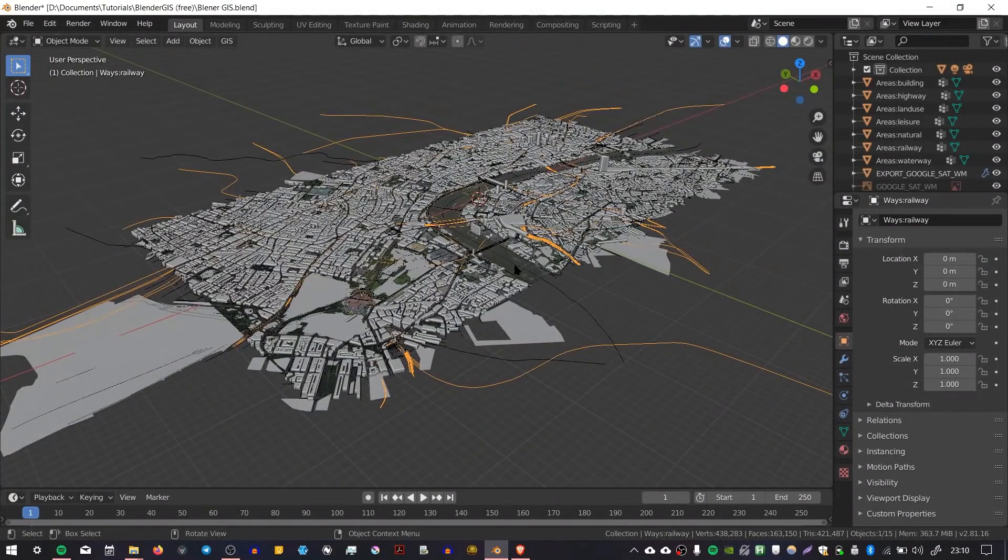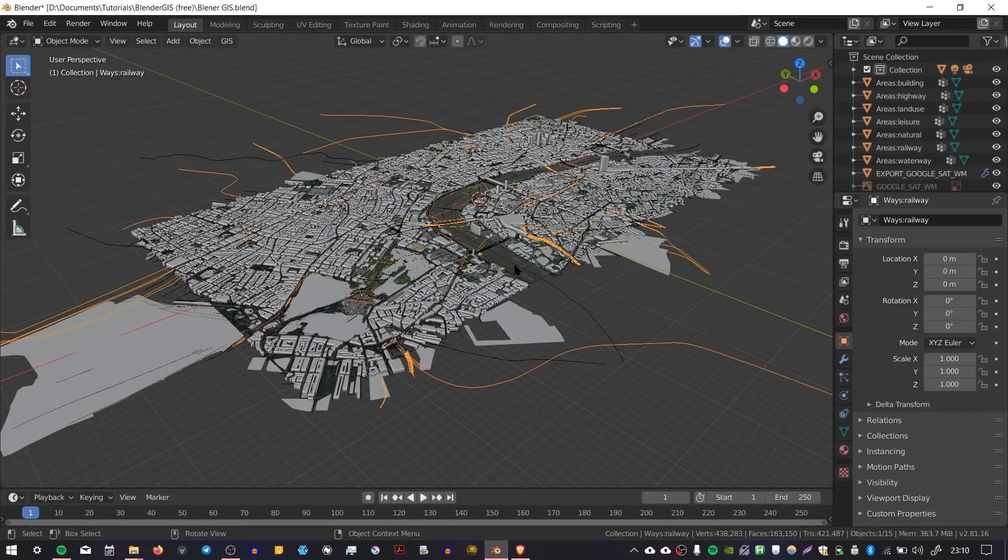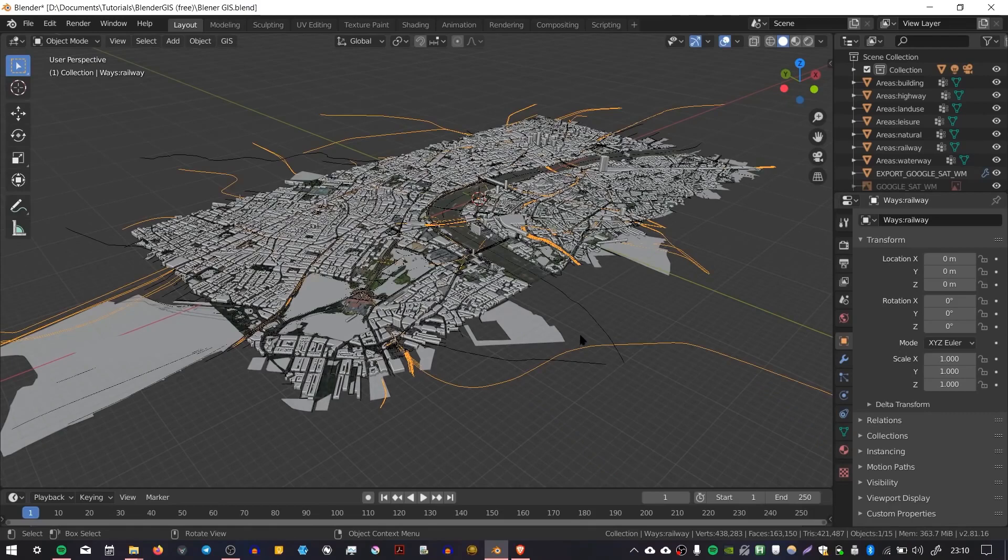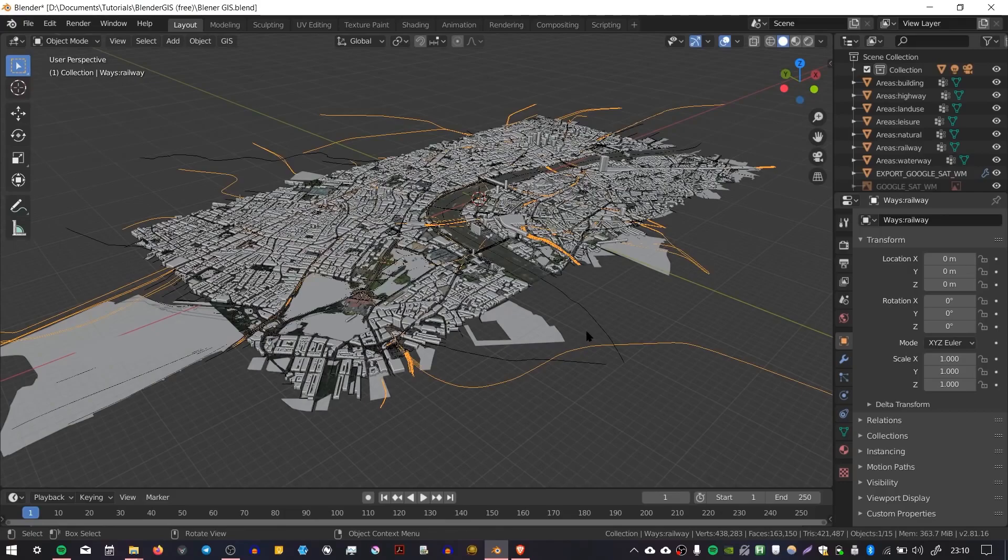With this technique you want to be careful not to select an area that's too large. You're probably not going to be able to import the whole city in one go. The faster your internet connection, the faster you'll be able to download things. Be aware of your computer's limitations as well. Just have fun with it. That's basically how you import OpenStreetMap data using the add-on Blender GIS. It's a great add-on and it's free.